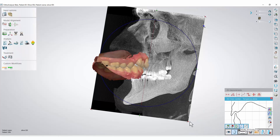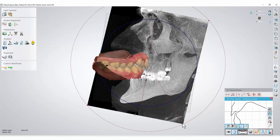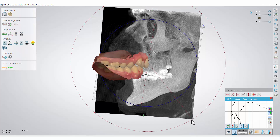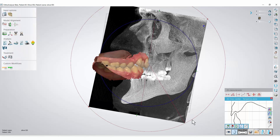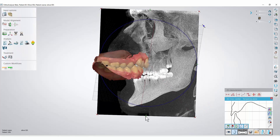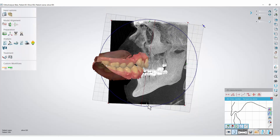You can rotate the image by grabbing and moving one of the red control points on the circle. Also, you can change the image size by grabbing and moving one of the green control points.